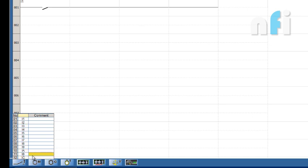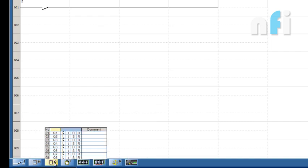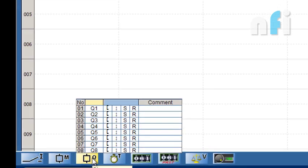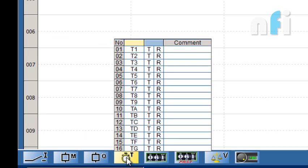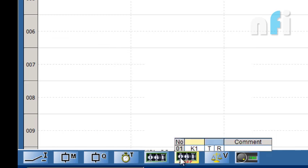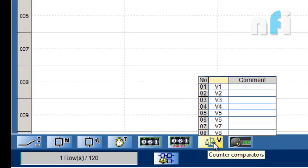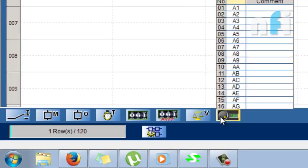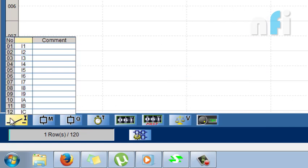Then this M stands for memory bits, internal memory. You have 28 internal memory in this PLC and you'll find different symbols here. With Q you have outputs, T stands for timers, this is for counters, this is for fast counters. Then come your comparators, you can find the symbol of comparator and analog comparators.